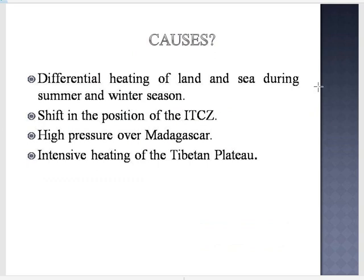Next are the causes of monsoon. Towards the end of the 19th century, it was believed that the differential heating of land and sea during summer and winter was the cause of monsoon. Afterwards, it was discovered that the shift in the position of the ITCZ — the Inter-Tropical Convergence Zone, a low pressure zone located at the equator where trade winds converge — also plays a role. Other causes include high pressure over Madagascar, and intensive heating of the Tibetan Plateau. We will discuss more about the causes in detail in our later slides.